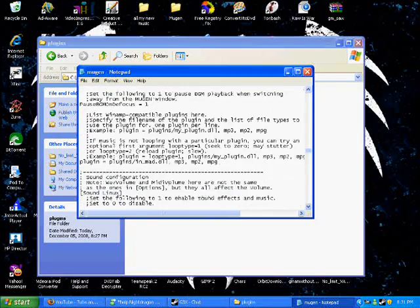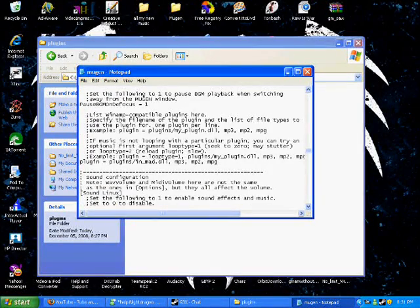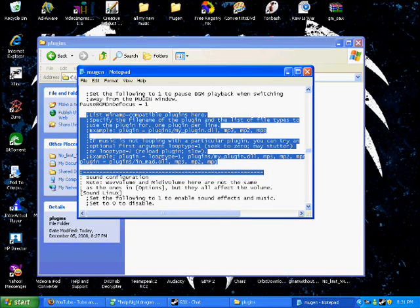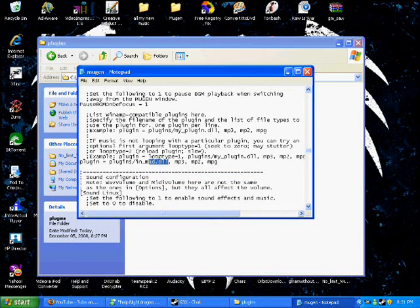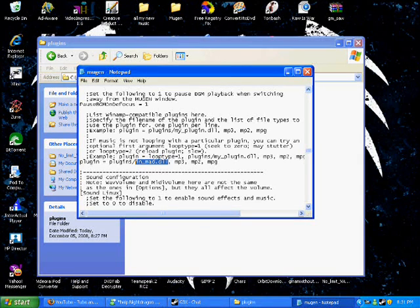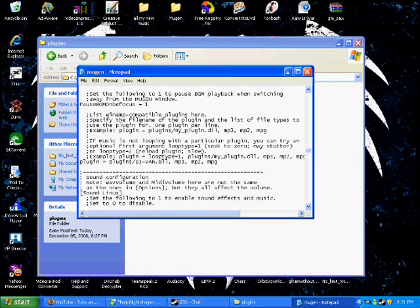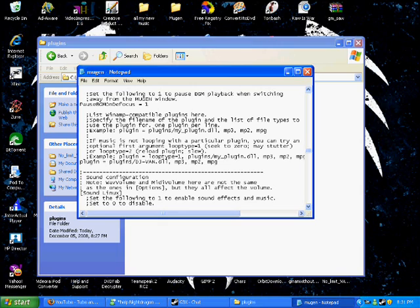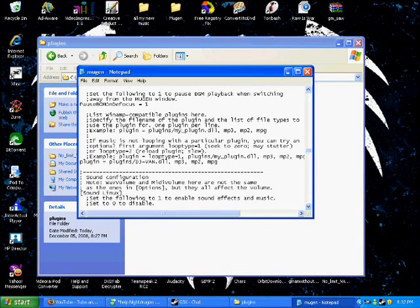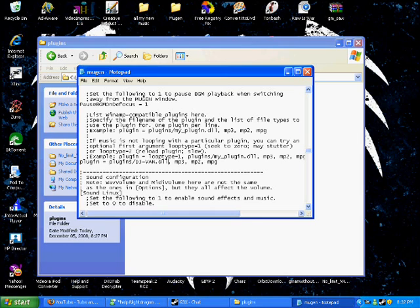Next, you would go to your mugen.cfg file and find sound configuration for Windows. Once you find that, scroll all the way to the bottom until you see list when have compatible plugins here. At the very bottom of that little list, you would just replace nmad.dll with djvan.dll, simple as that. So it should be plugin equals plugin slash djvan.dll, comma mp3, comma so on and so on.